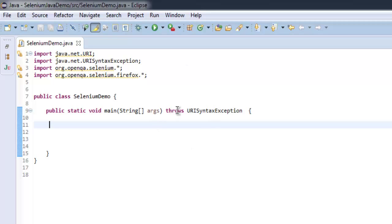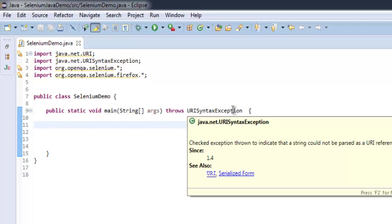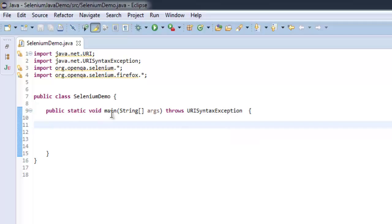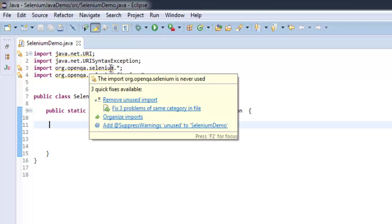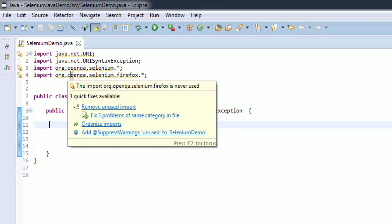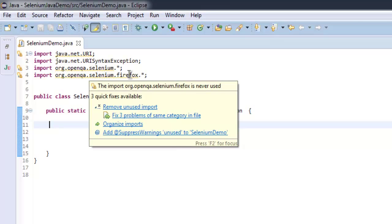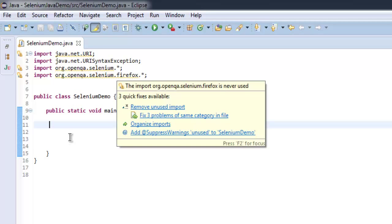So we are going to throw this URISyntaxException in our public static void main method. After that, let's also include org.openqa.selenium and org.openqa.selenium.firefox.